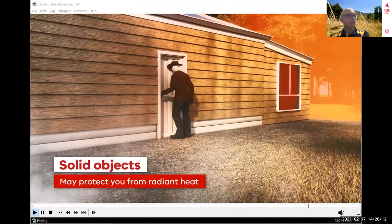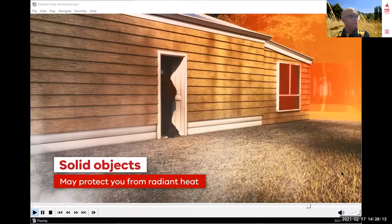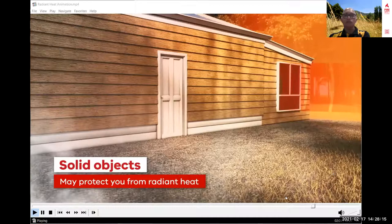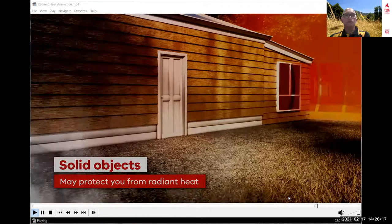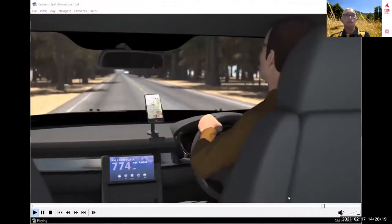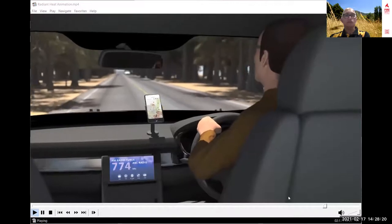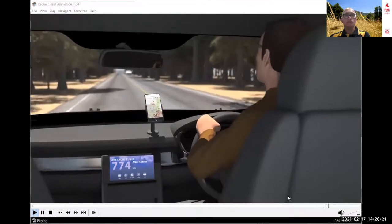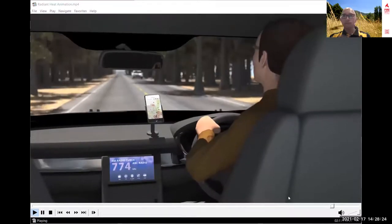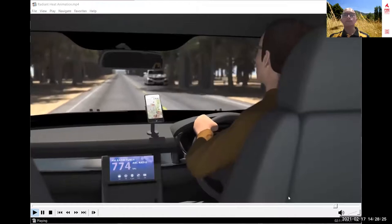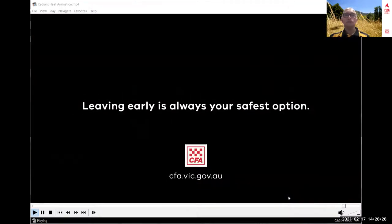The best defence against radiant heat is a simple one: if you're not anywhere near a bushfire, its radiant heat can't hurt you. Leaving early is always your safest option.